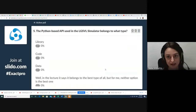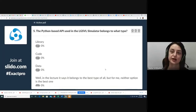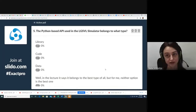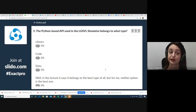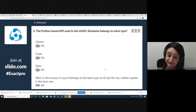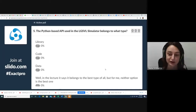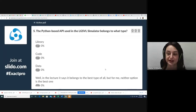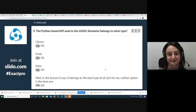The Python-based API used in the LGSVL simulator belongs to what type: library, code, or data? Well, in the lecture it says it belongs to the best type of all. For me, neither option is the best.